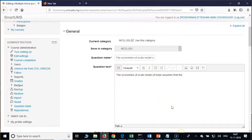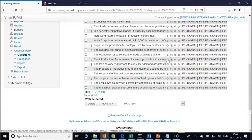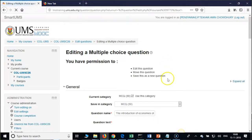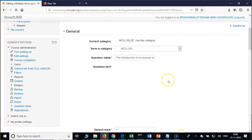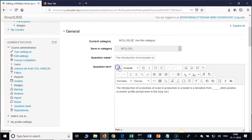If you want to insert images after importing, go back to the question bank and you have the edit icon. Using the HTML editor, wherever you want to insert an image, hit Enter and insert the image.